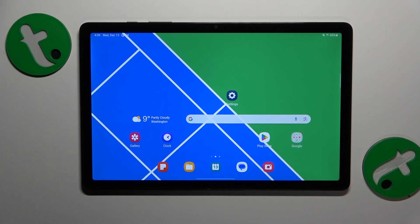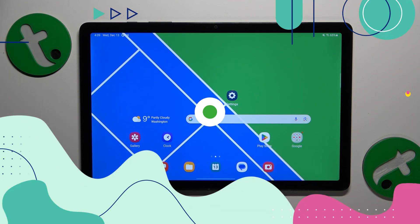This is Samsung Galaxy Tab A9 Plus and today I will show how you can set up and use the Nearby Share feature on this device.